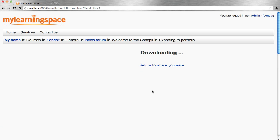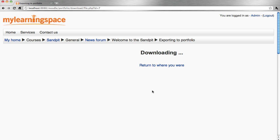So there we have it. We've downloaded essentially the forum post and the attached file and the student essentially owns and controls their own learning artifacts.